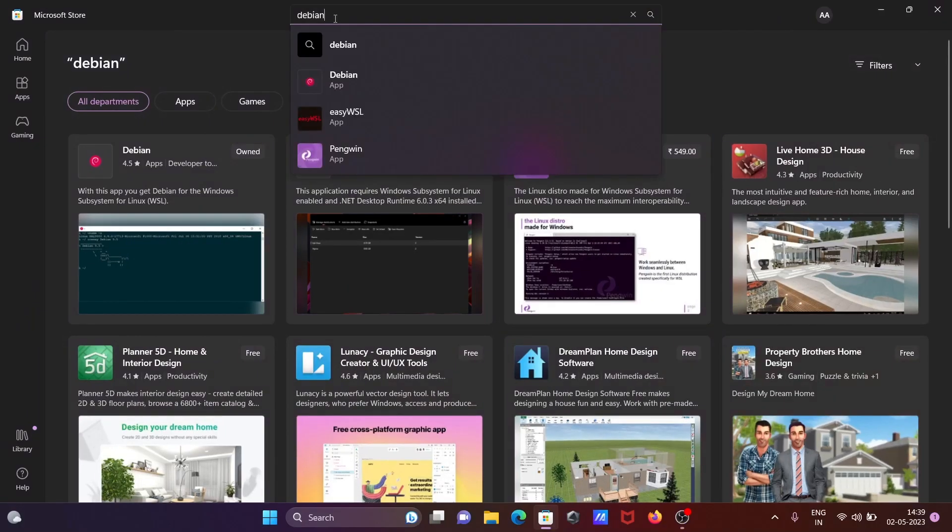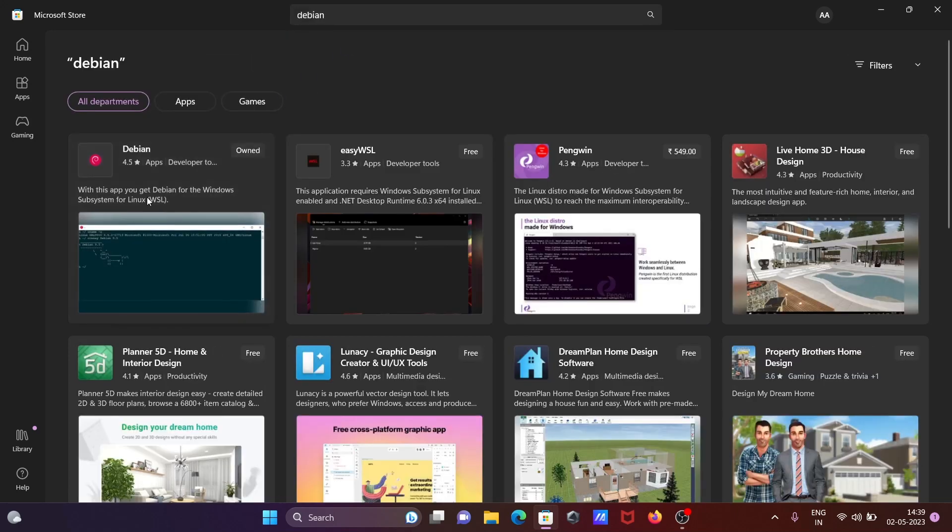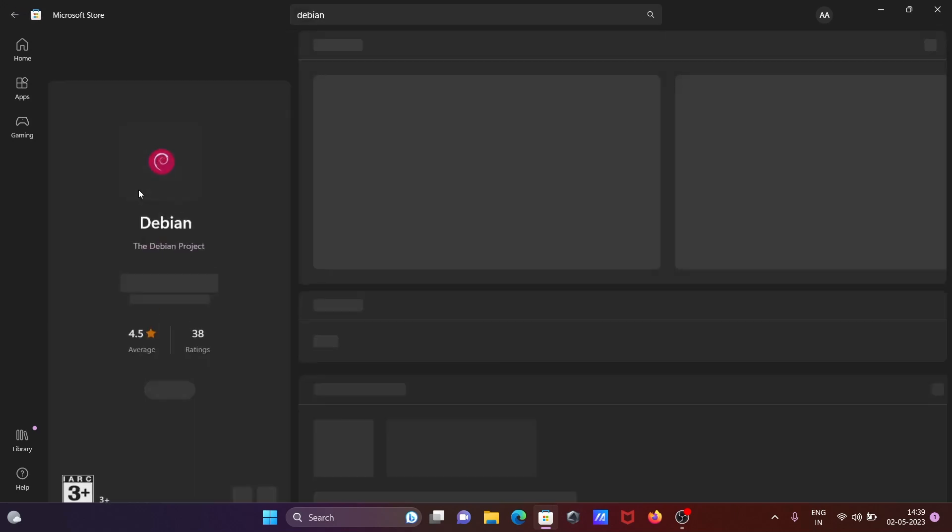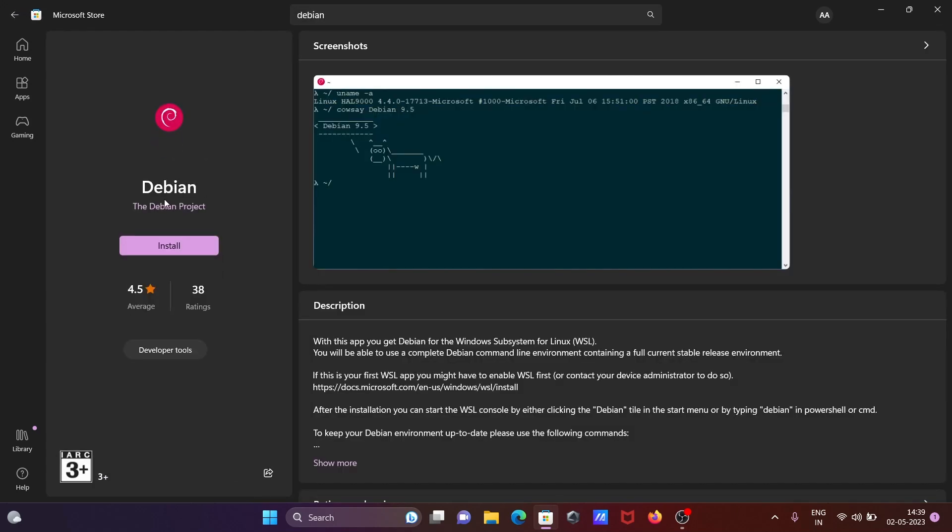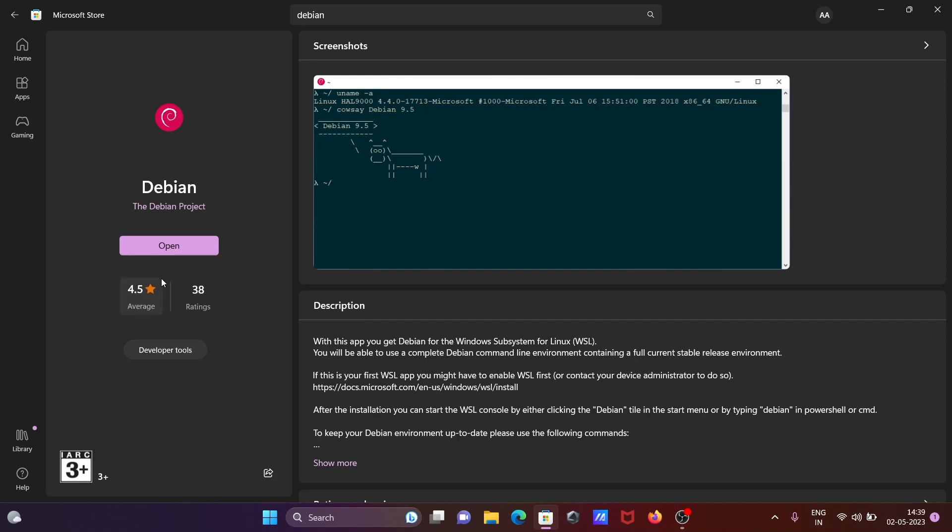In this place you need to write Debian and then you can get here Debian from Debian Project, 4.5 star rating. Click on install. So this total size is now 95.3 MB. It's done, after that click on open.